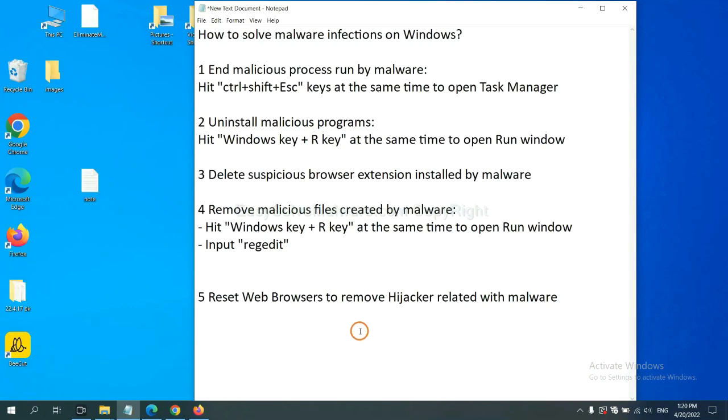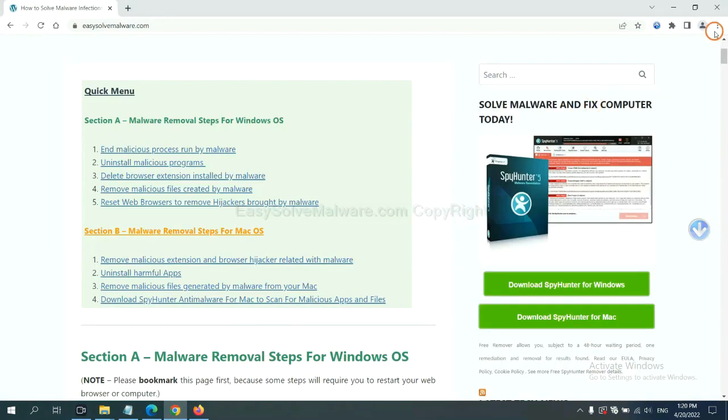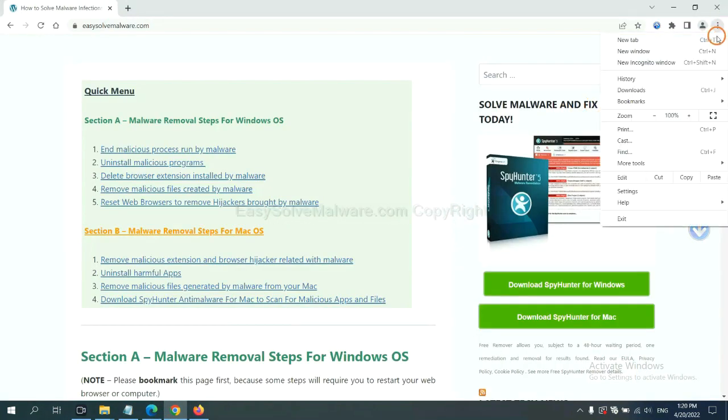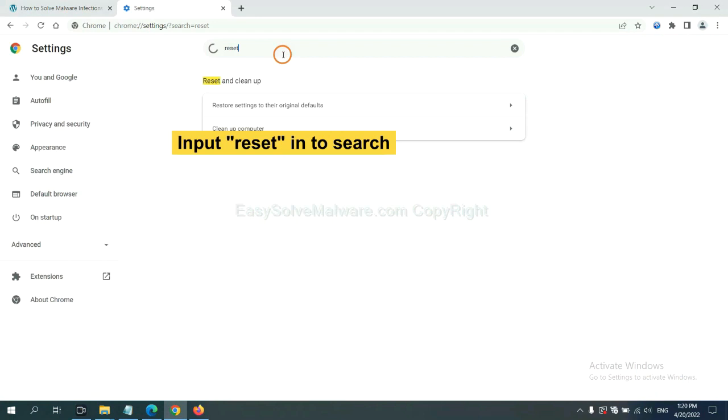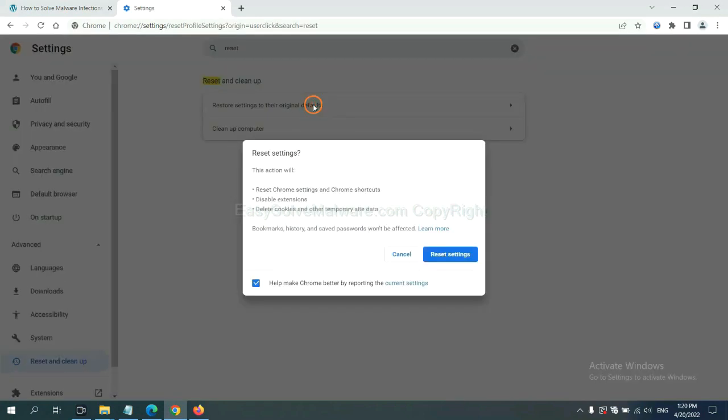The final step is to reset web browsers. On Google Chrome, click menu, click settings, input reset, click here, and click reset settings.